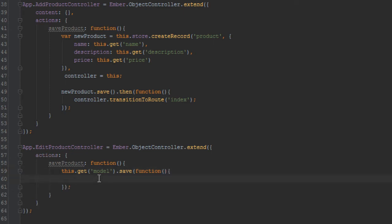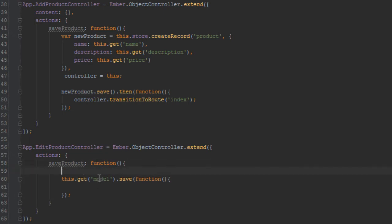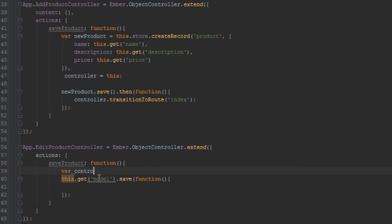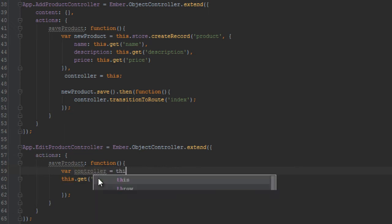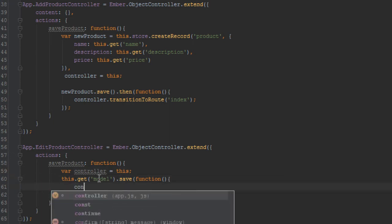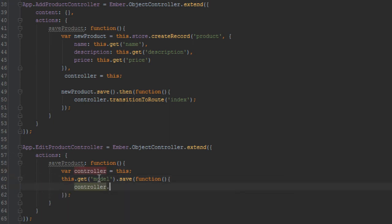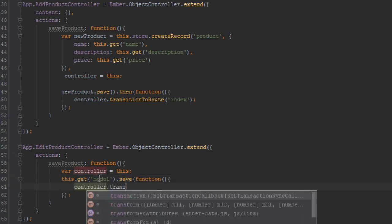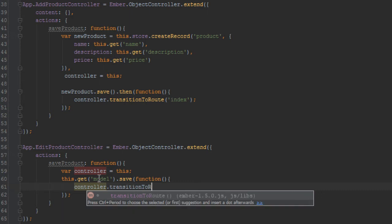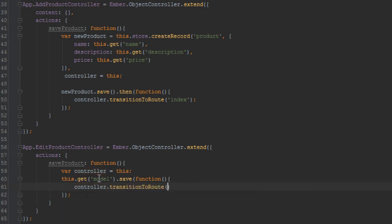So that anytime that it's done saving we'll just reroute to the index page. So we'll just get the controller so we have access to it inside the anonymous function. The controller is this, and inside here we'll just say controller dot transition to route and we'll just say index.